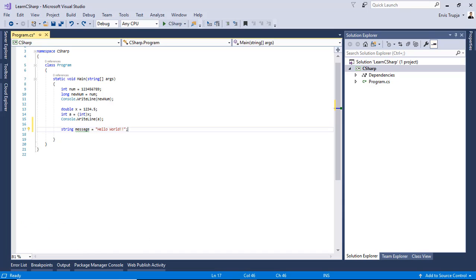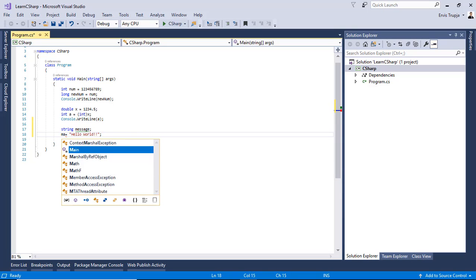For example, instead of writing string message is equal to hello world, we can write string message and then we write message is equal to hello world.